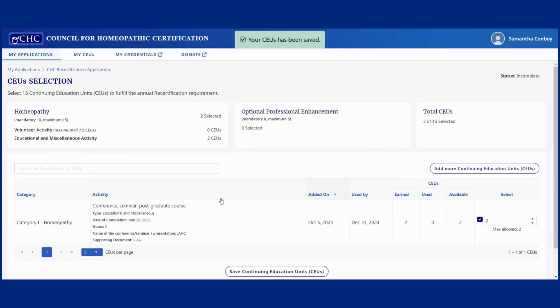I'm hoping that will solve your problem. If not, go ahead and email me back. Thanks.